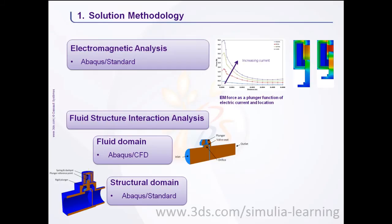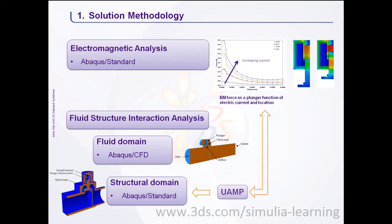The electromagnetic force experienced by the plunger is applied through a point load. The point load has a user-defined amplitude associated with it.